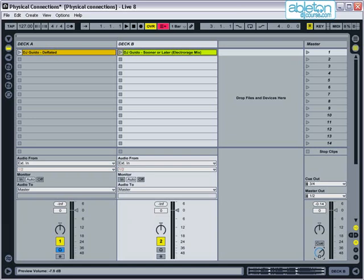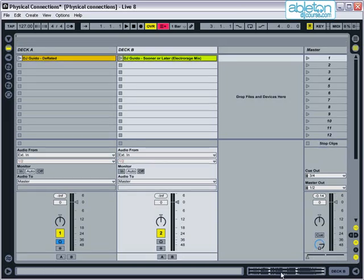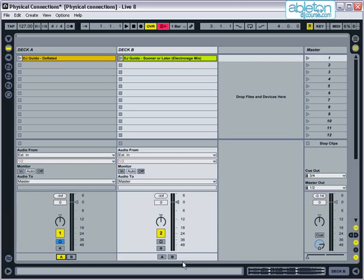Live has a built-in crossfader which is designed to be used with the cue system. This is opened by clicking on the X icon here. This opens up the crossfader on the right-hand side of the screen, and the option to set each channel to either A on the left or B on the right. I will set deck A to A, and deck B to B.